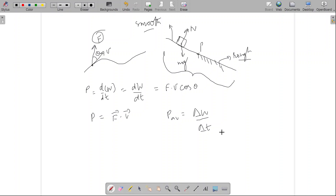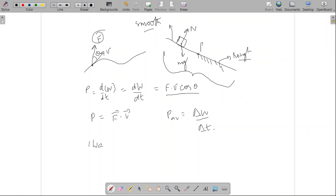So the summary is: power is the time differential of work done by a force or by the net force acting on a particle. It is also defined as the dot product of force and velocity, F·V·cosθ, and can be defined in average terms. The unit of power is 1 watt, which is 1 joule per second. Another common unit of power is 1 horsepower, which equals approximately 746 watts.